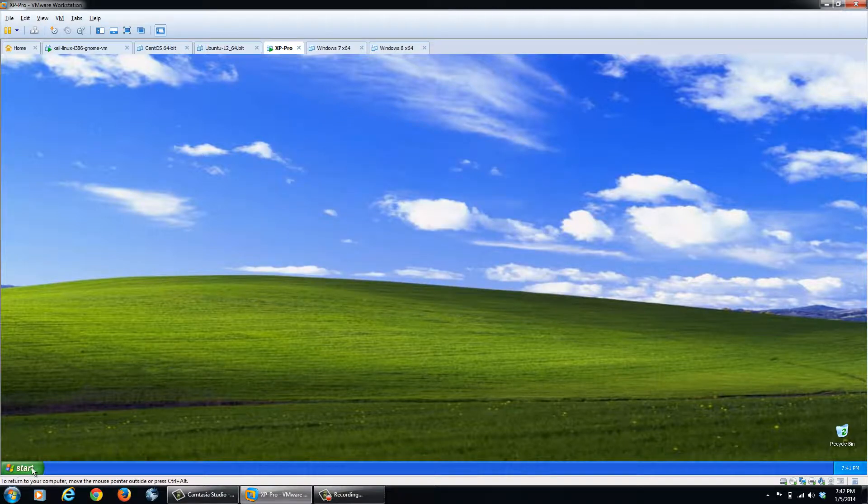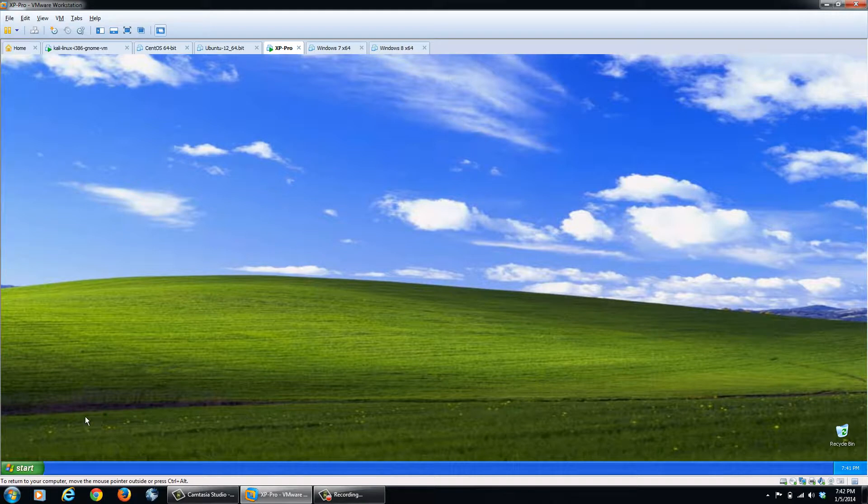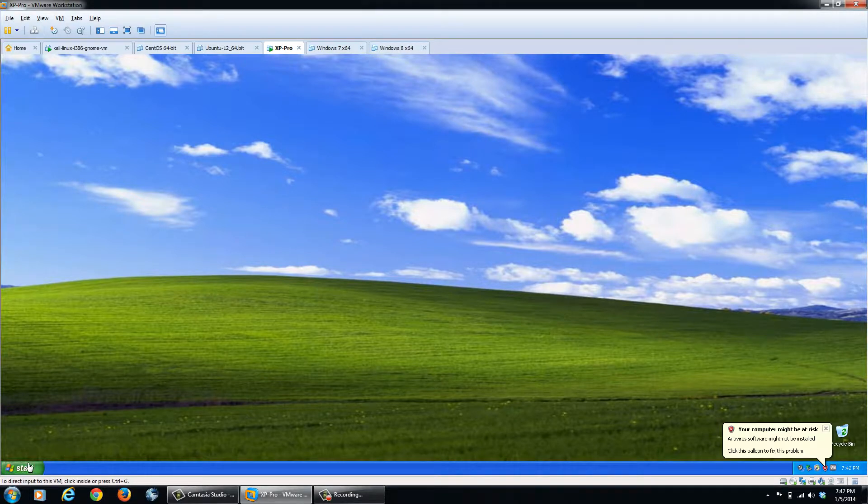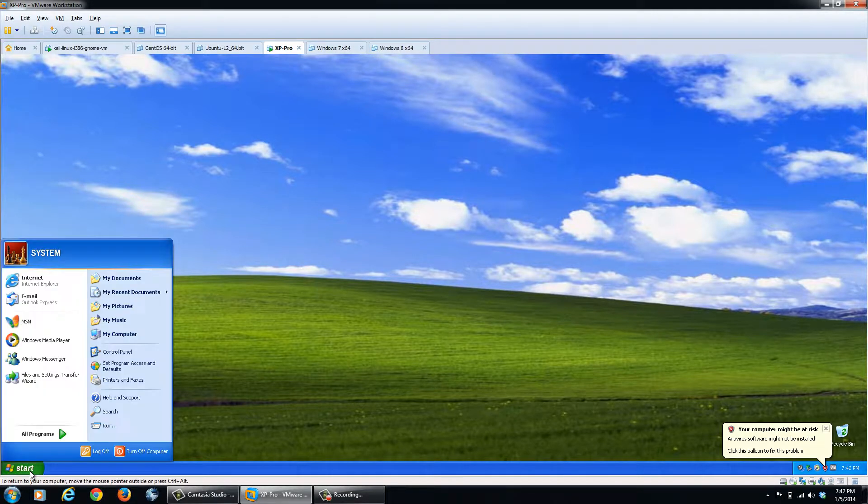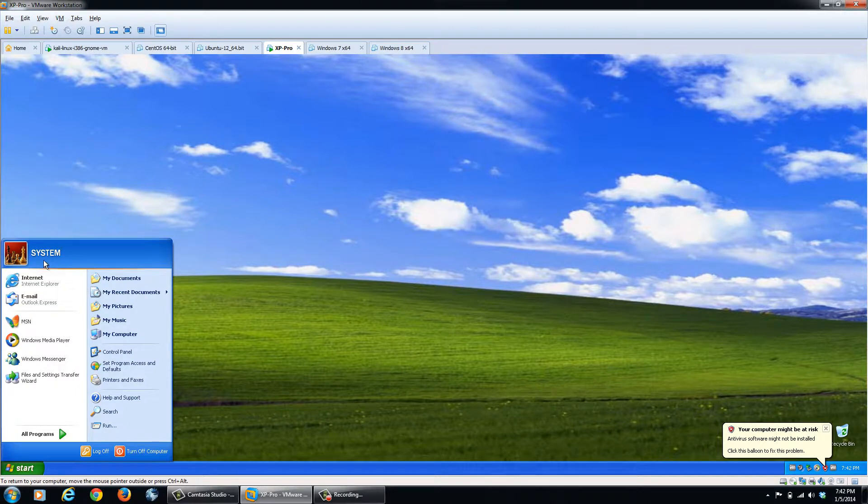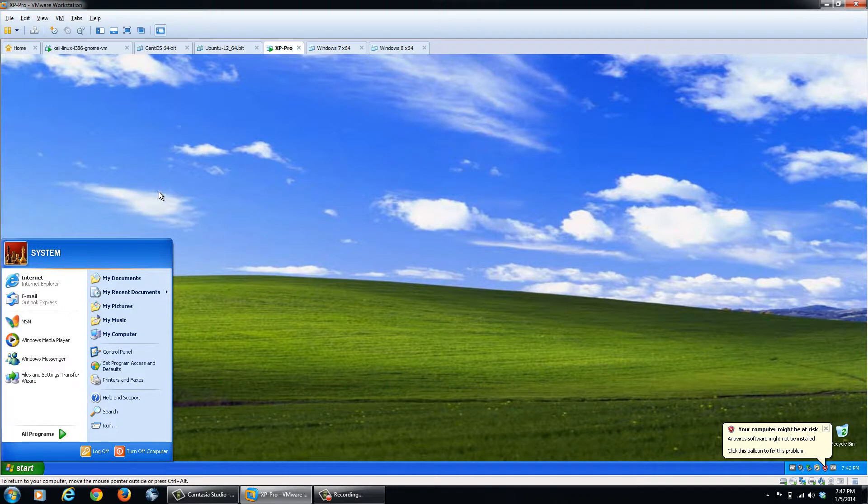Click the start button after things have loaded. And you can see here, we now have system privileges. Now system is a much more powerful right than admin has.